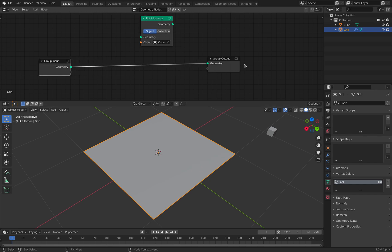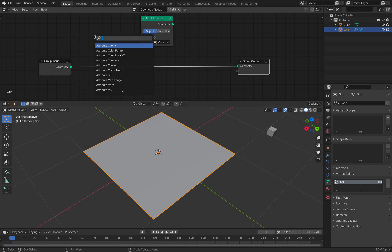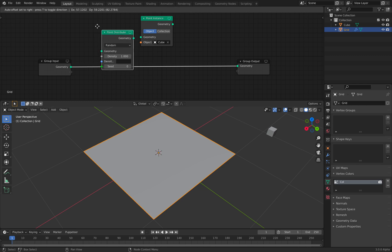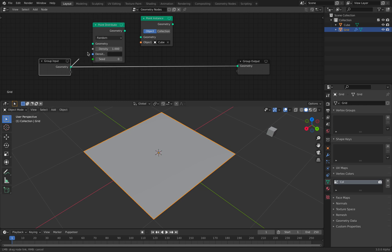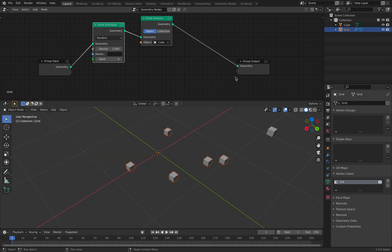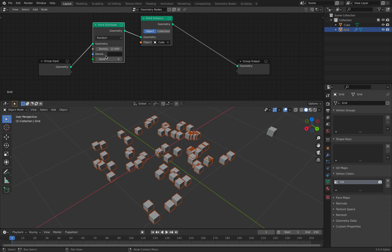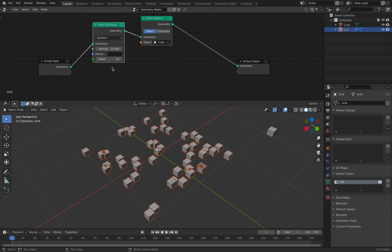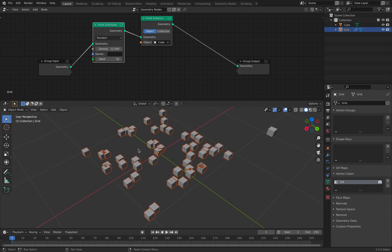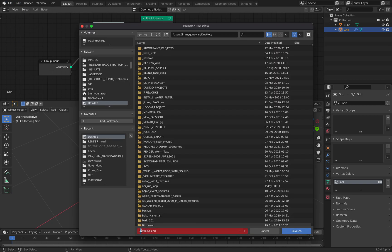So first of all, we want to point this to a bunch of objects, which is this guy over here. Okay, so file, save as, just in case. Attribute transfer.